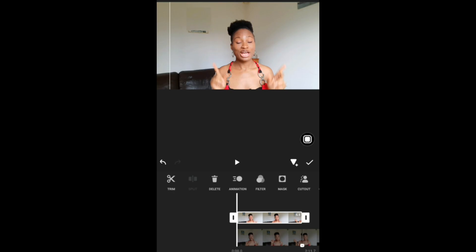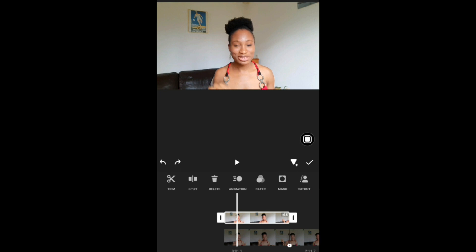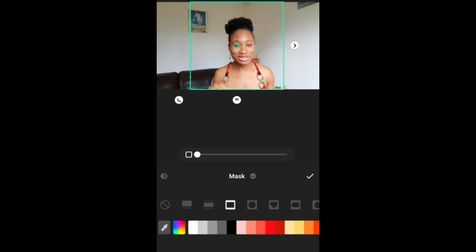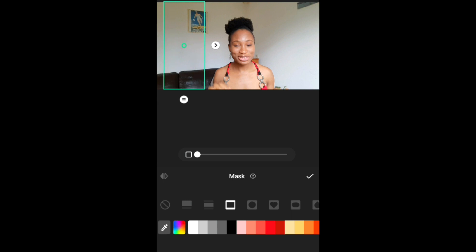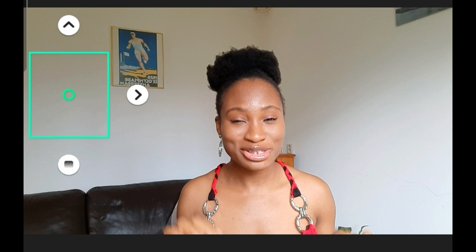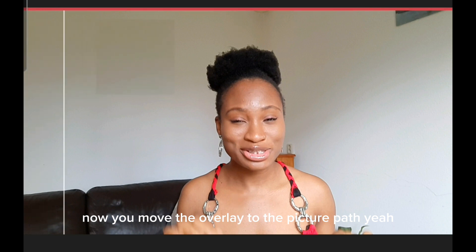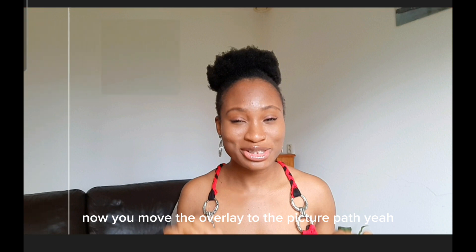As you can see, the size I took was not enough to cover up the picture, so I had to do it again. Then you mask — you move the mask to the background. Try to take a blank part of the background you would use to replace the picture. Make sure it's not close to any edge so that you don't have a dark line around it. Now you move the overlay to the picture's spot.